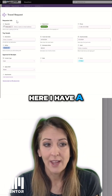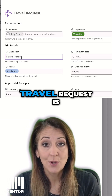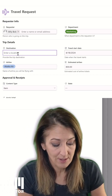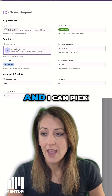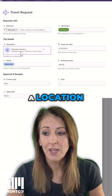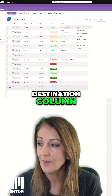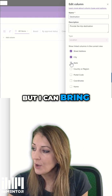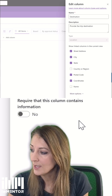So let's take a look. Here I have a travel request, and the destination for the travel request is a location box. I'll say I want to go to Hawaii, and I can pick a location — that's what the end user does. Here is that destination column, but I can also bring over other pieces of information like coordinates.